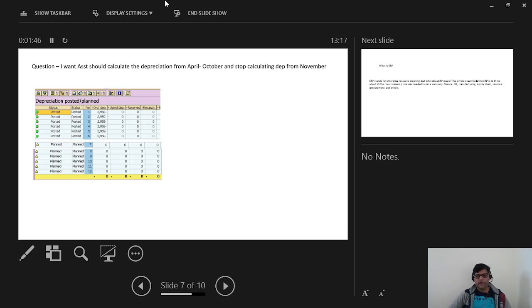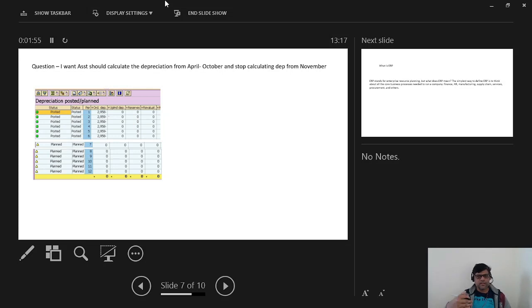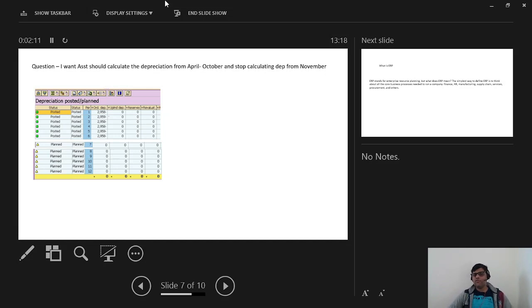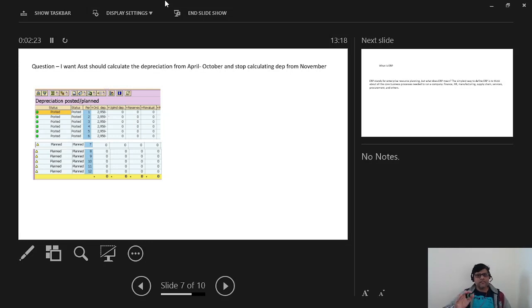Keep in mind that if it is updated at the depreciation key level and the same depreciation key is applied on multiple assets — say four different assets — then the shutdown process will be applicable on all four assets. So if shutdown is activated at the depreciation key level, depreciation will not be calculated on all those assets. This is fine if, for example, certain machines in mines all follow the same rule.